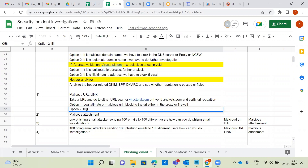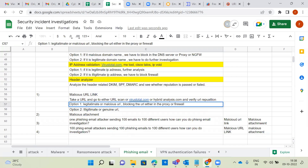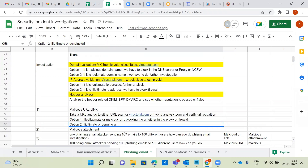Option two: the URL is legitimate or genuine. Based on these investigations — all three combined — we can conclude whether it is a phishing email or not. If the analysis shows illegitimate results, it's flagged; if it shows legitimate or genuine results across all option one, option two, and option three, we can conclude it is a genuine email.